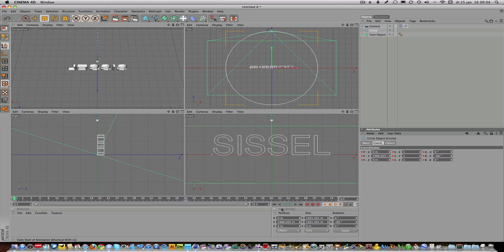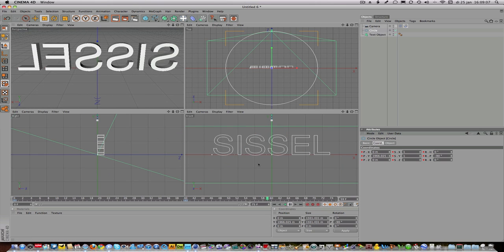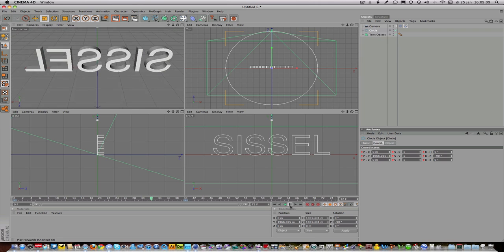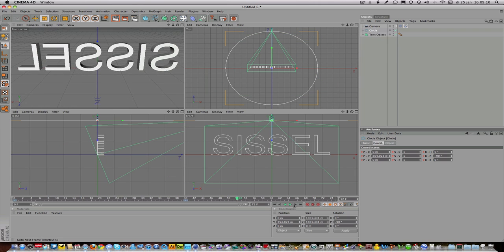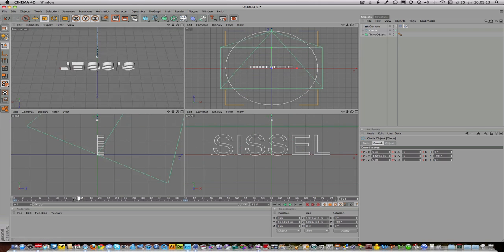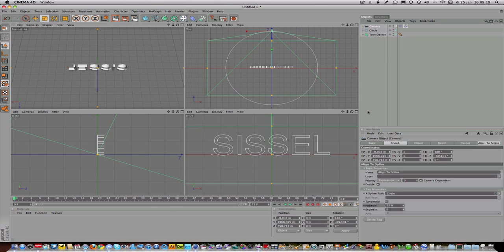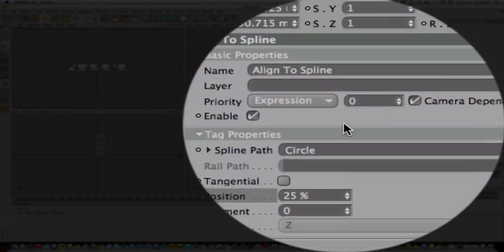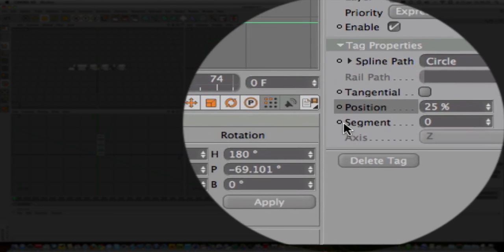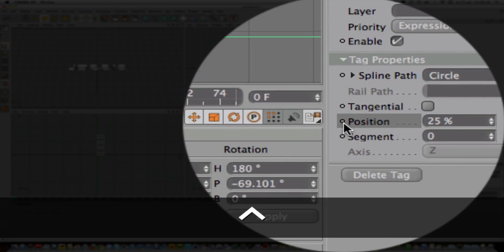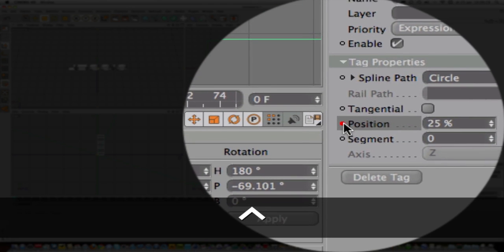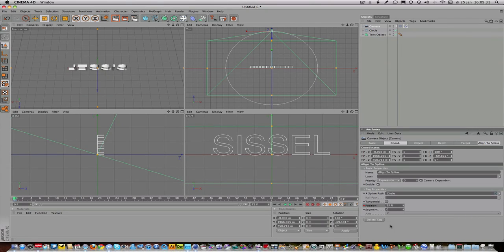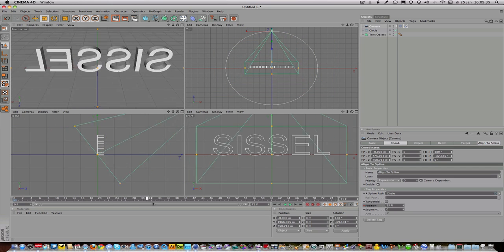But now I want the camera to move as well at the same time around sisal. So I go all the way back again into the project, I click camera over here, and I go to the position over here. I do control-click position and it becomes red—that's recording mode. Then I'll move the slider all the way to the end of the project at the last frame.